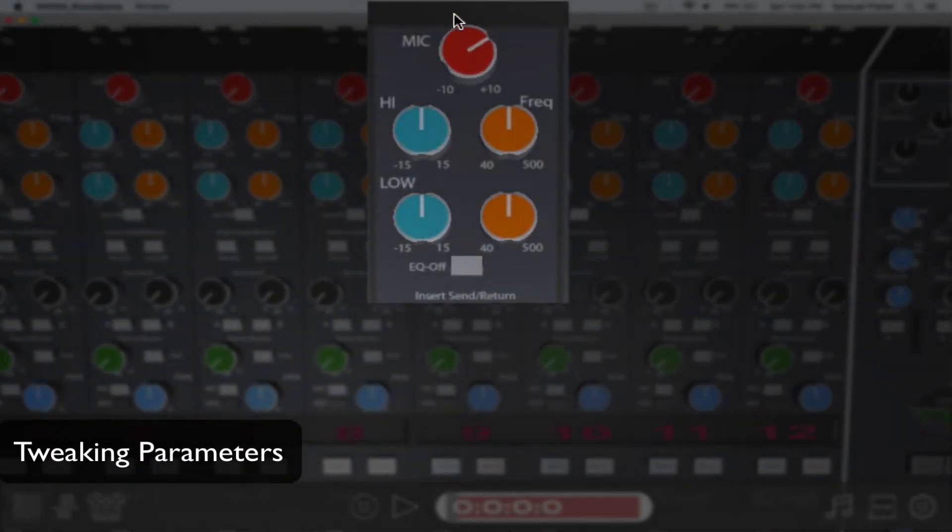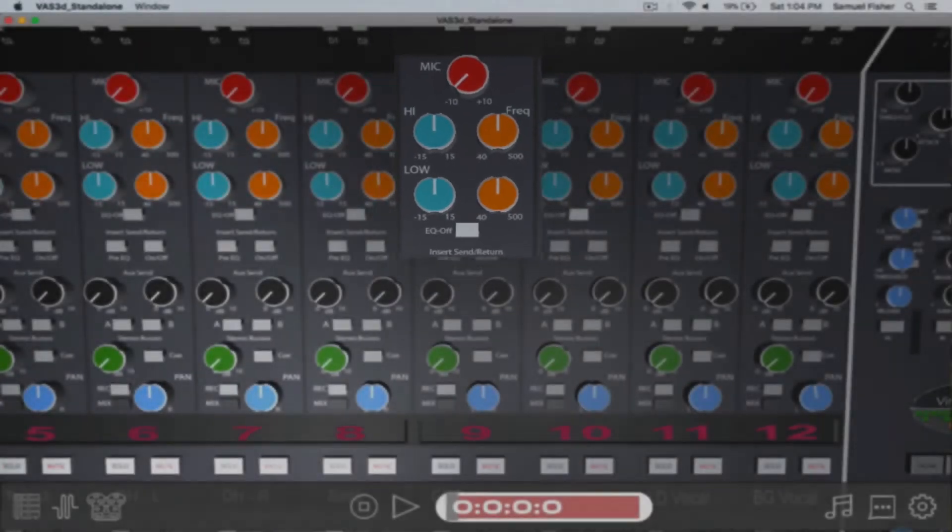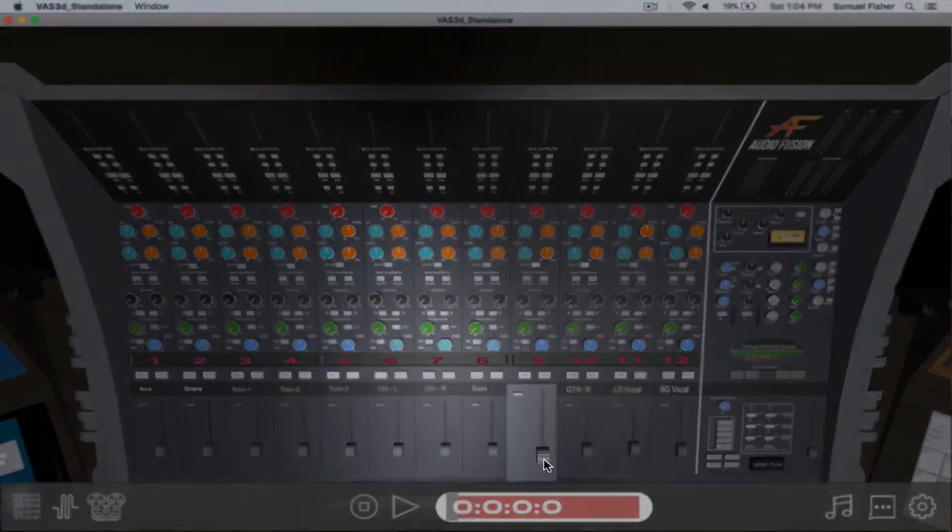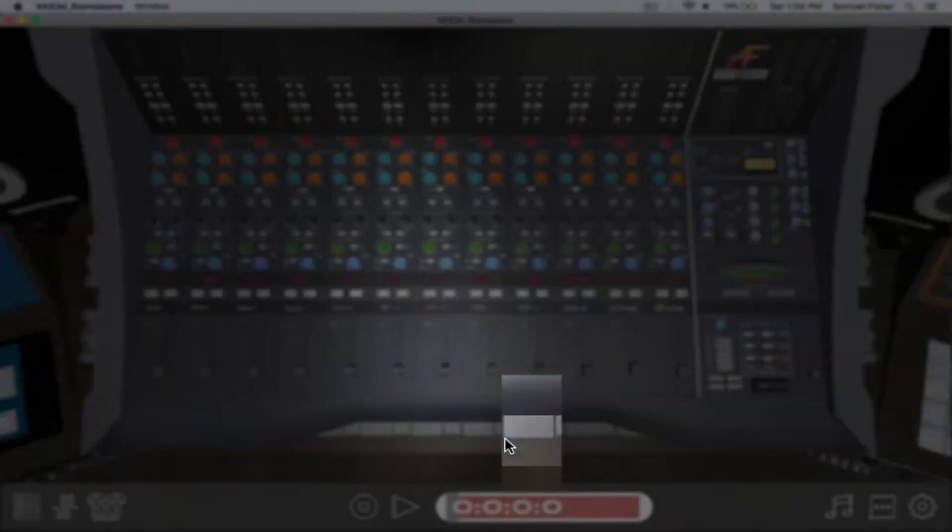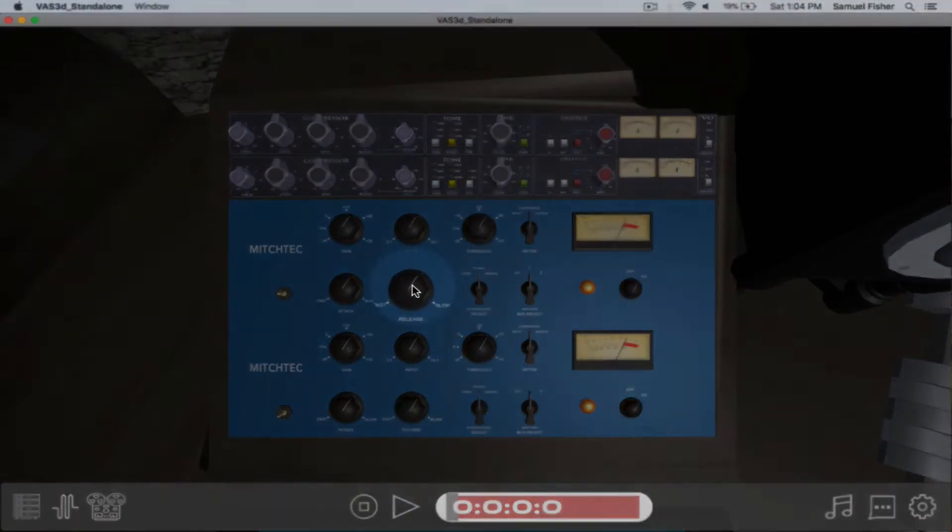Interact with parameters the way you instinctively would. They can be tweaked up close or when zoomed out. Engage with the external devices the same way.